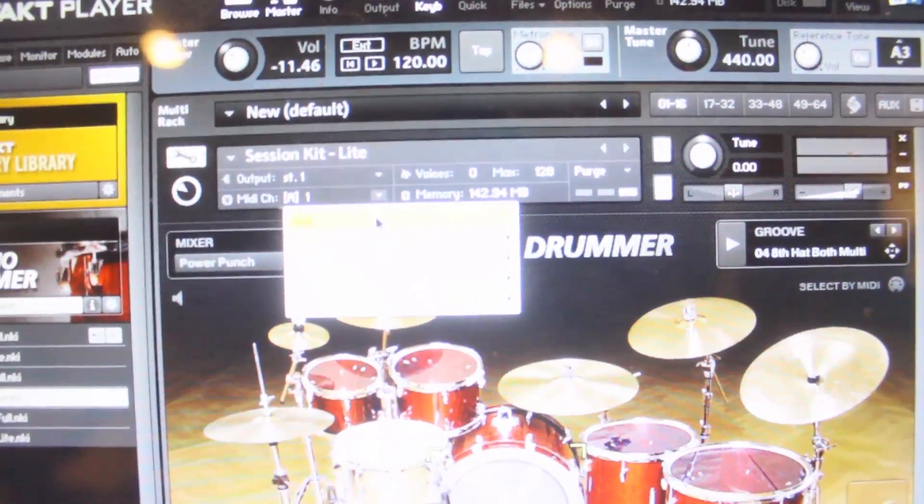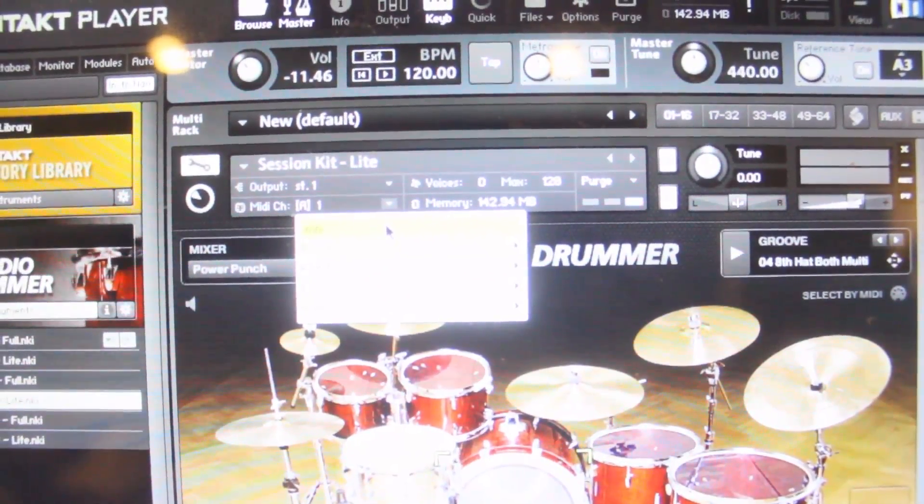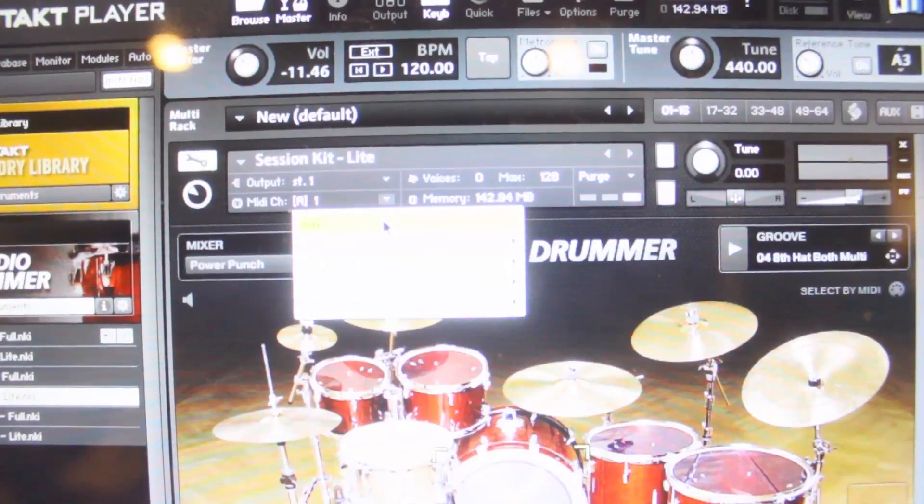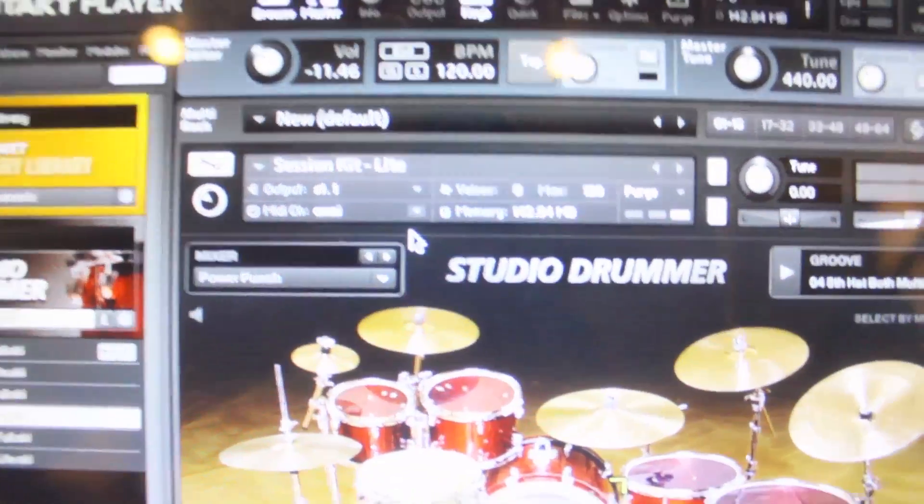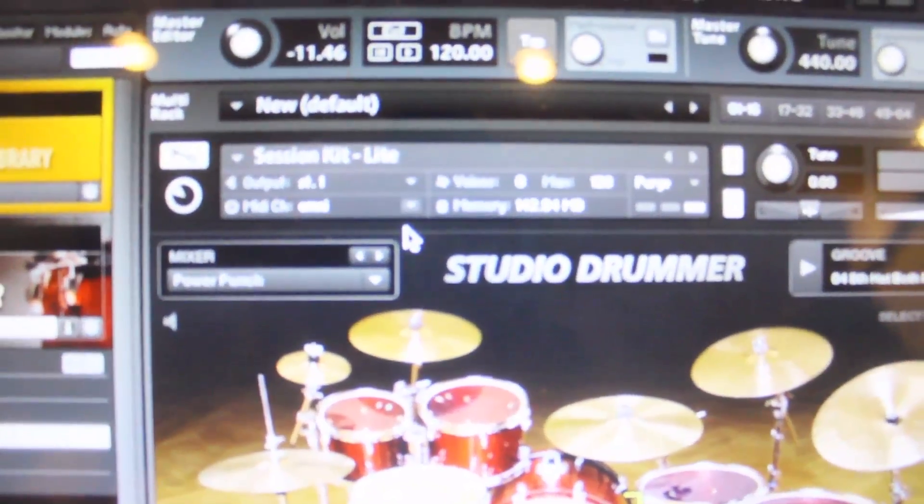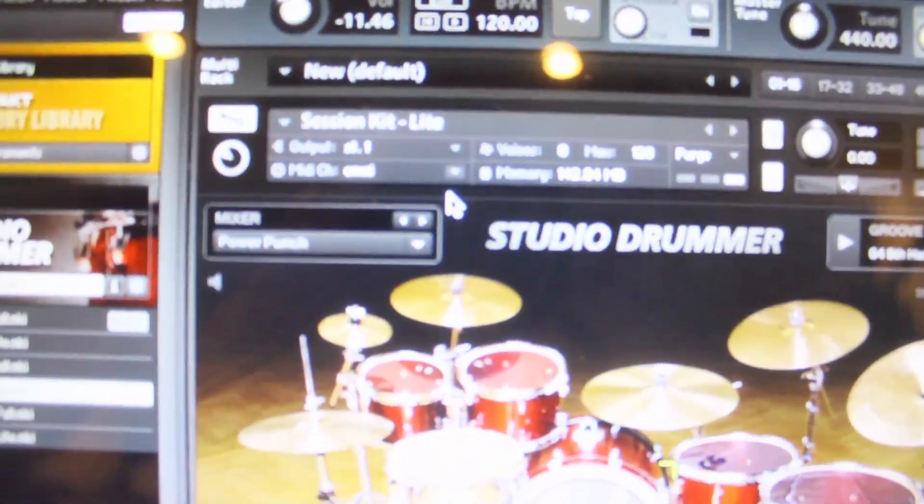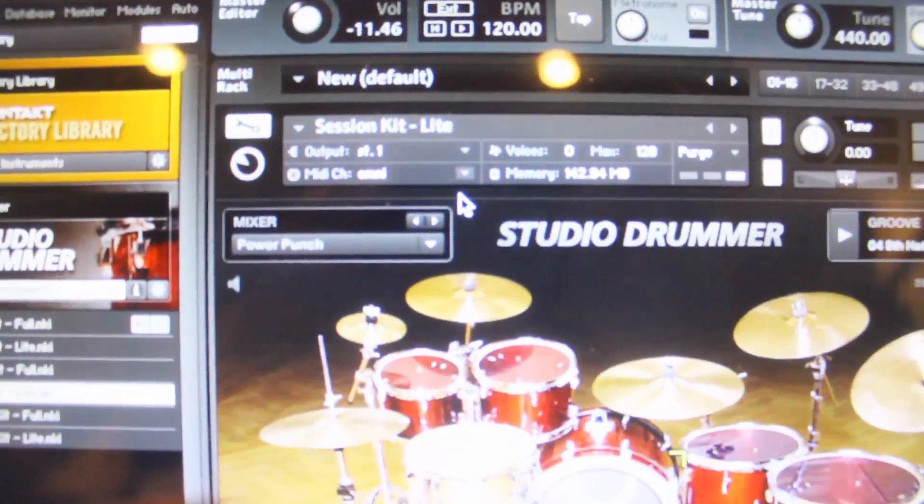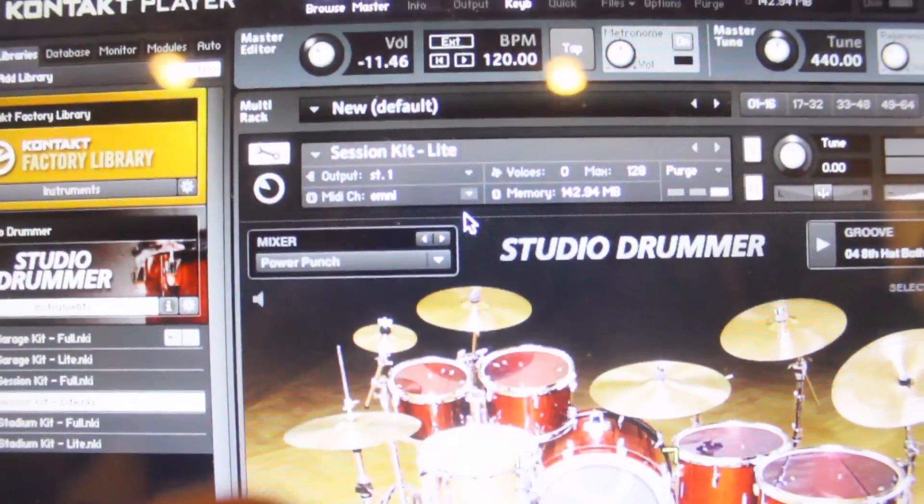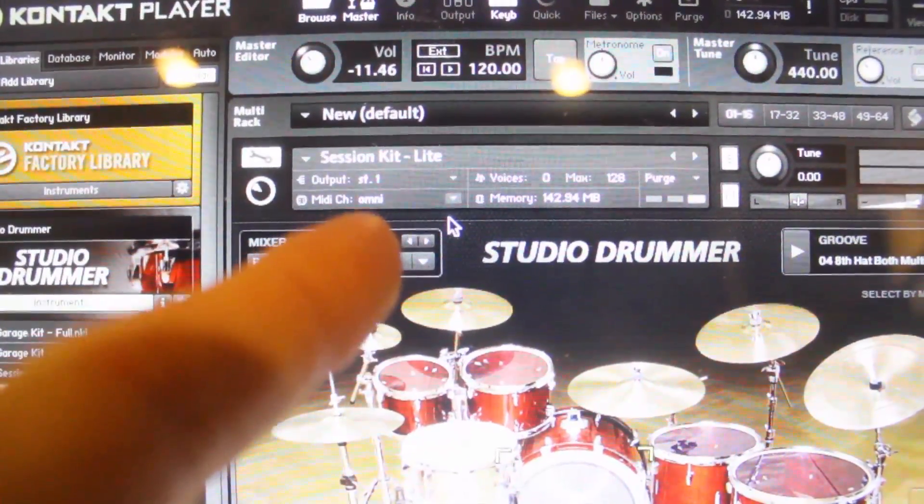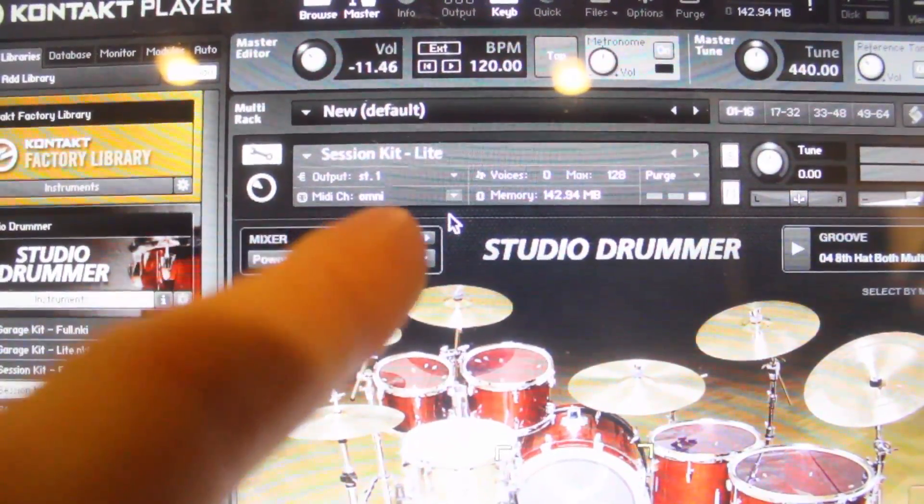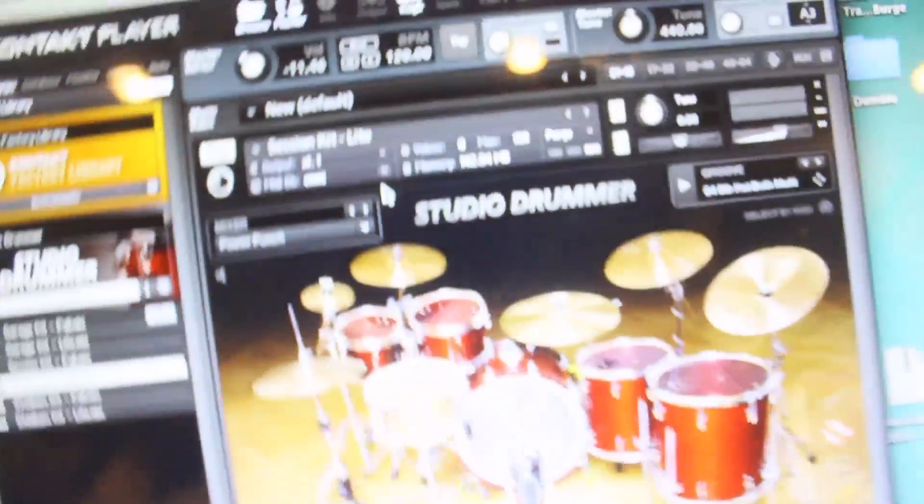You're going to have to take my word because I can't see this in the camera. But the first one on the list is Omni. So you switch that. See how it says Omni now? That's as good as it will focus. But it says Omni right here. MIDI channel Omni. That is the key.